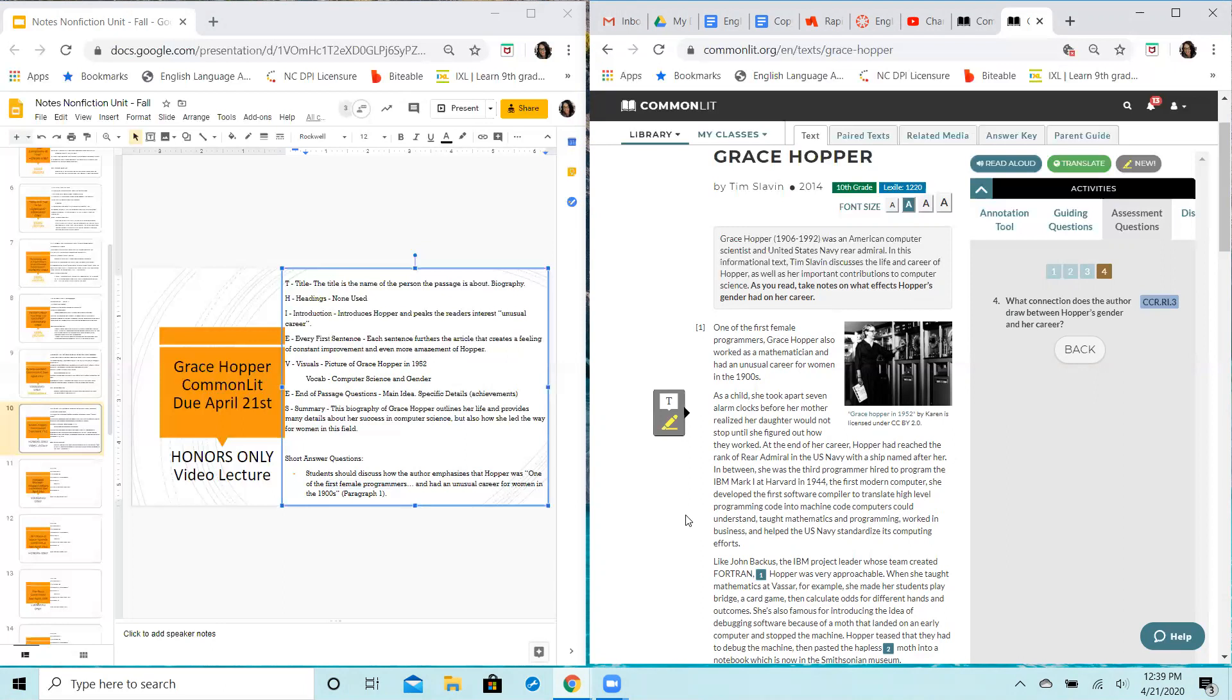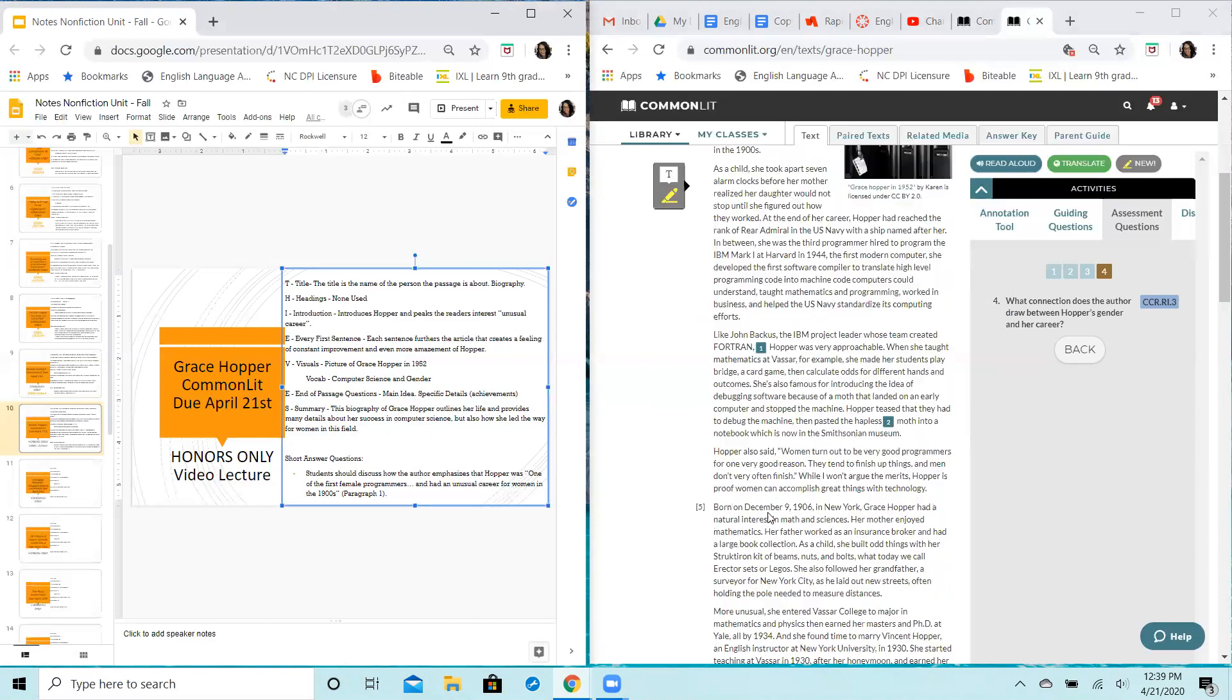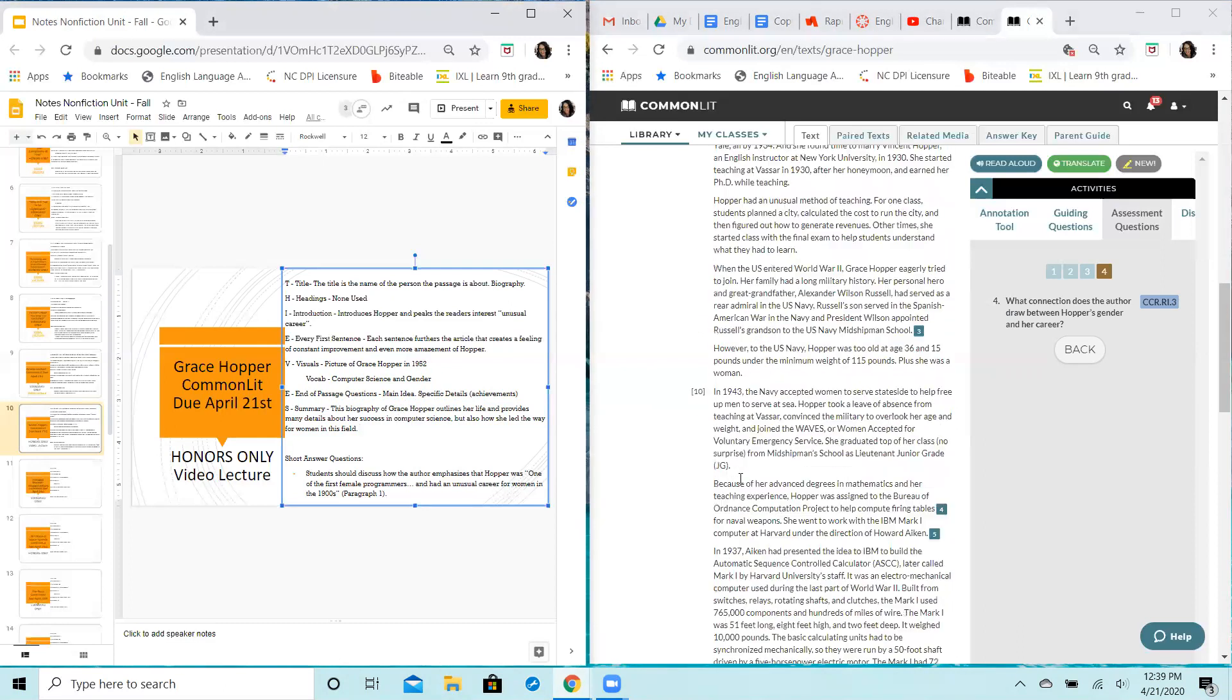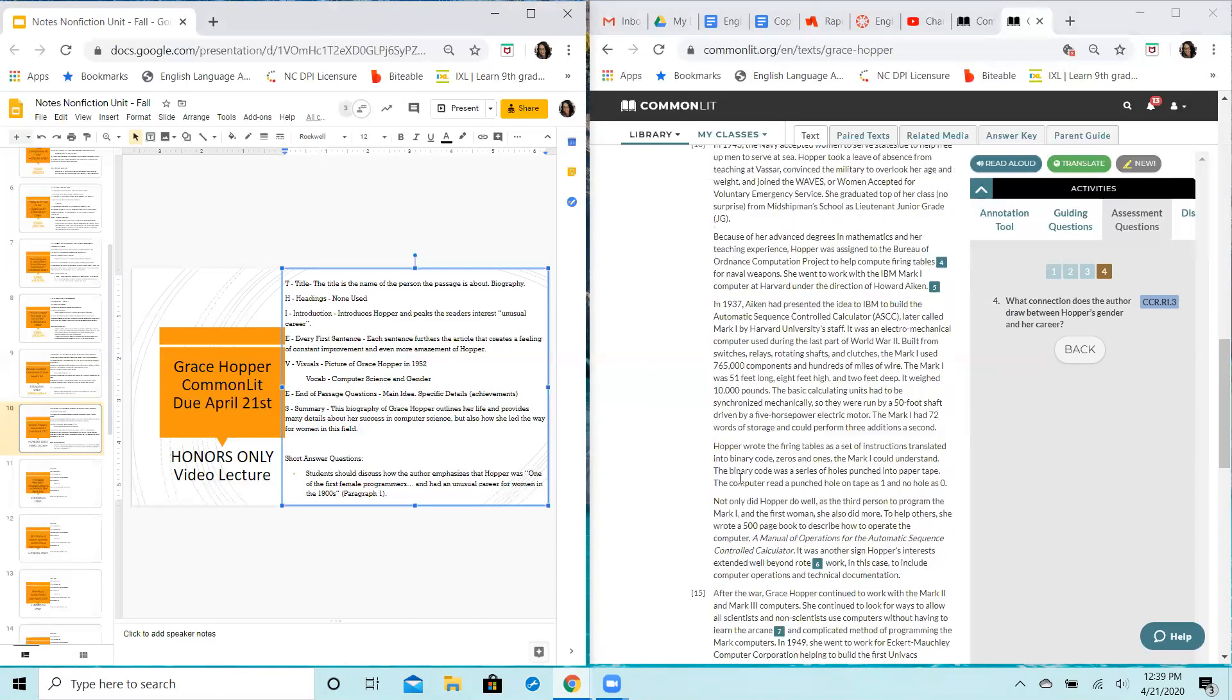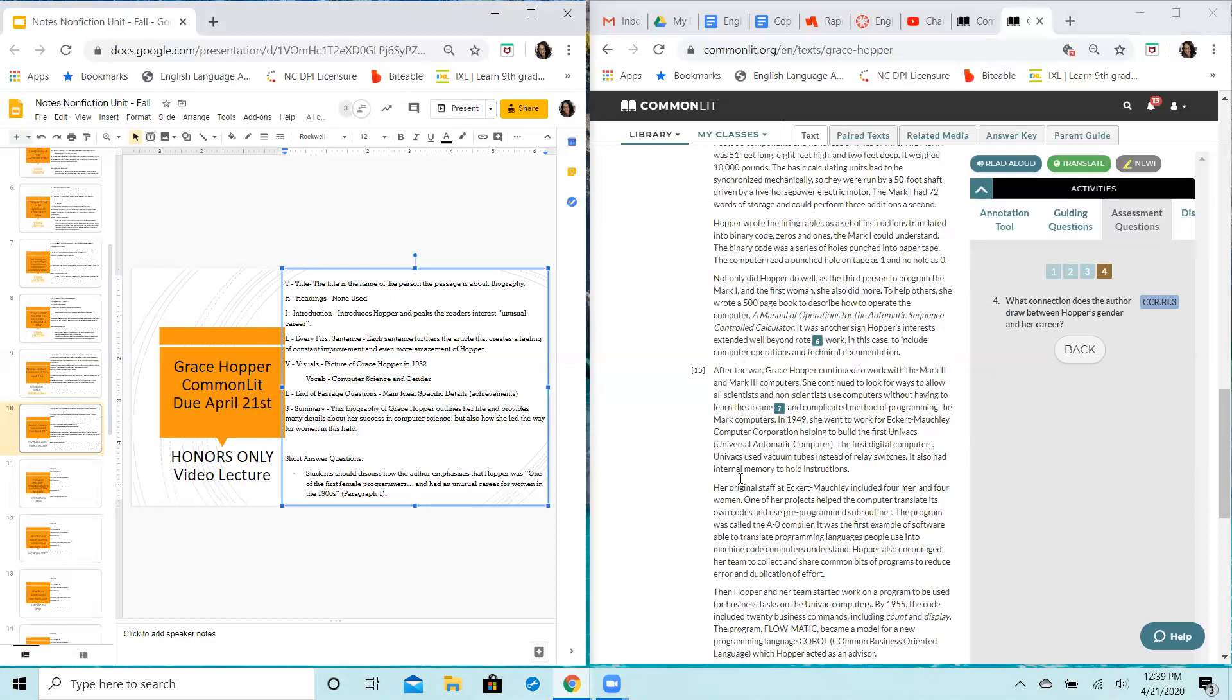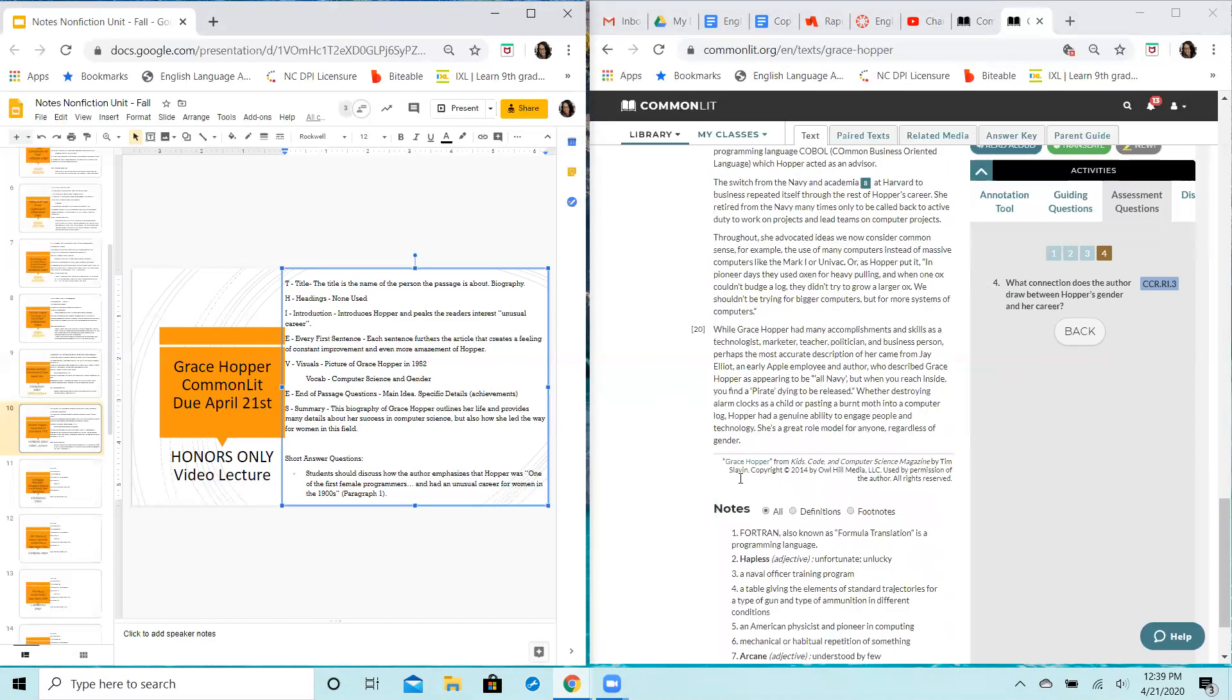And then essentially, like I said, this is a biography of Grace Hopper. Outlines her life, provides many details about her success in computer science, but also about how she led the way for women in this field, all the things that she had to go through and reasons why she went through what she went through in order to be successful in this particular career.